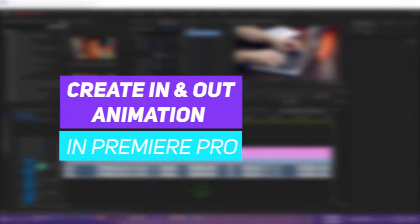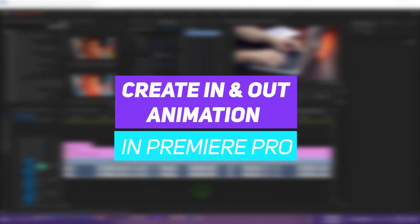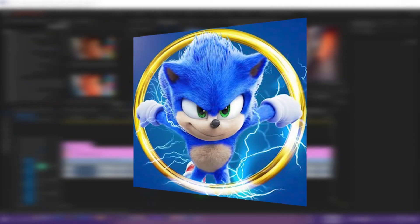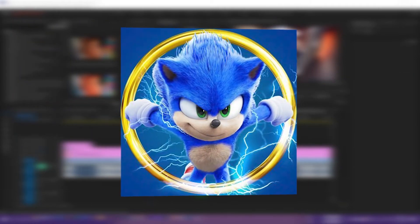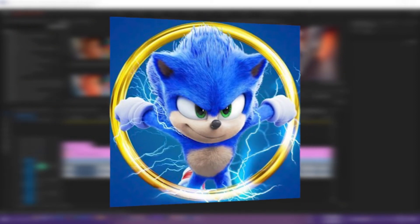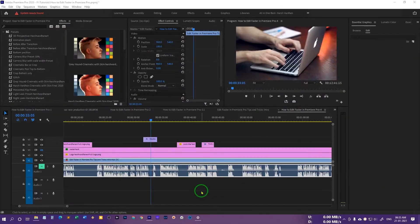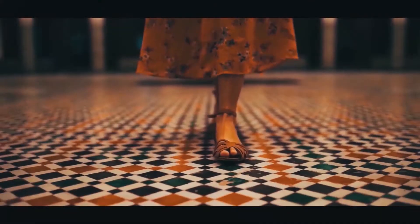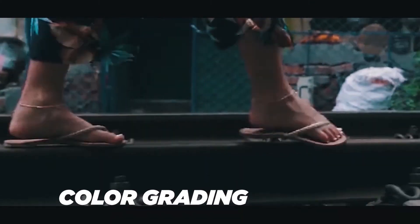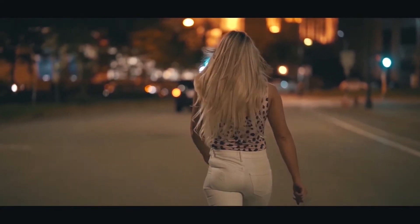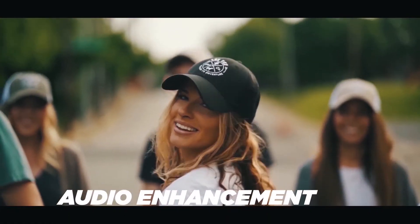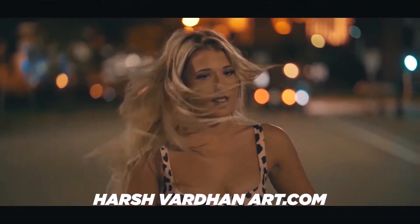In this video I'm going to show you how to create the in and out animation for images, screenshots, text, or B-roll clips in Premiere Pro. Hi everyone, I'm Harshwardhan. Welcome to Harshwardhanart.com.